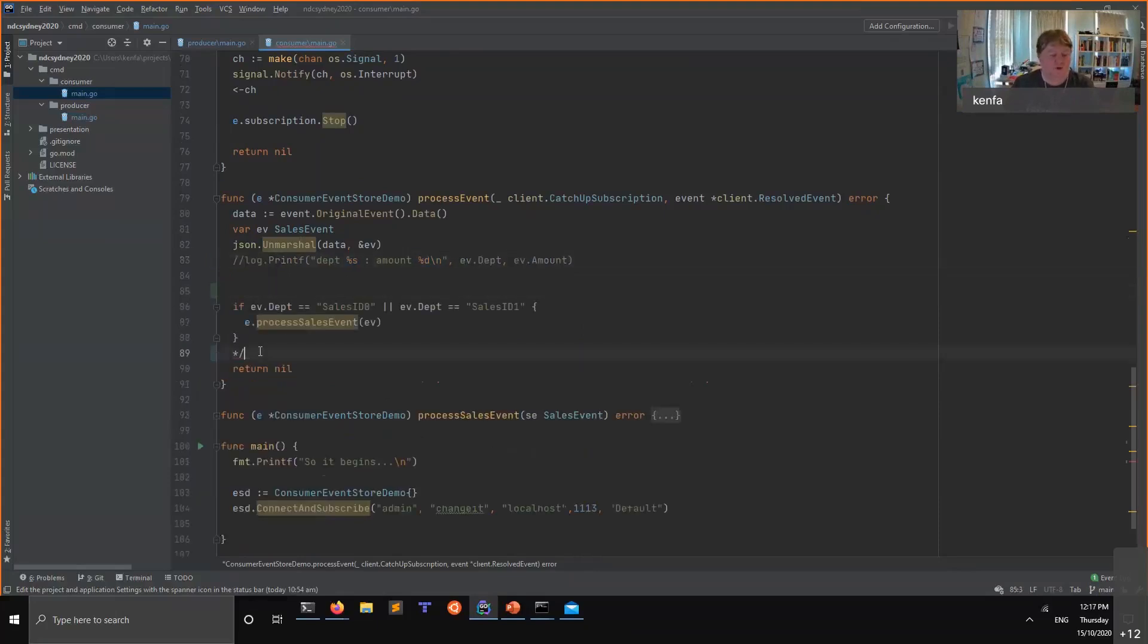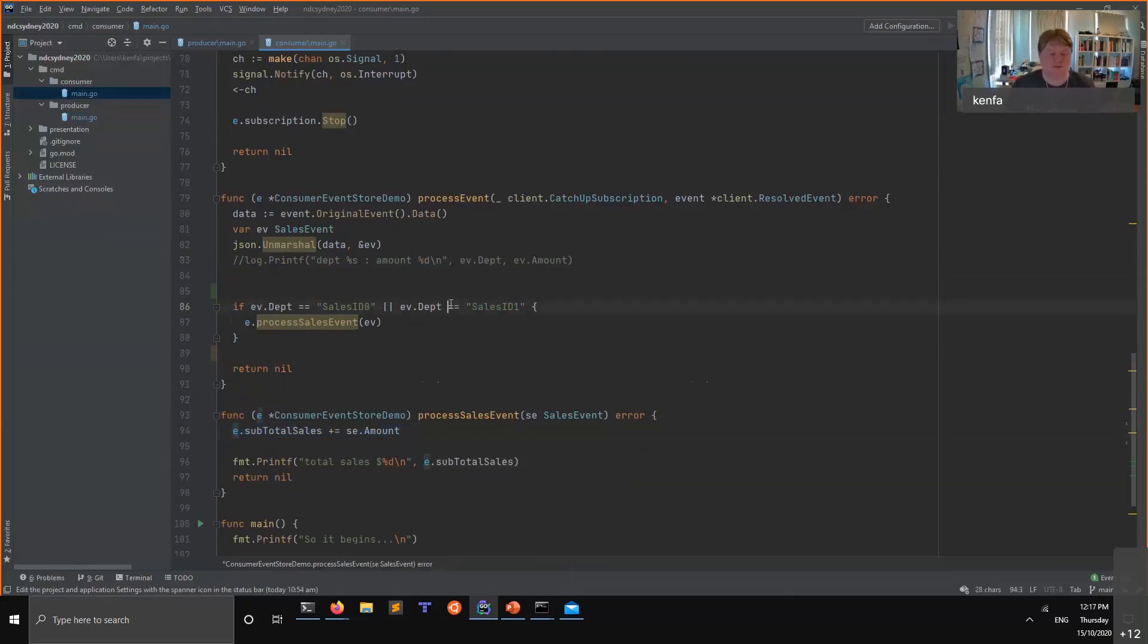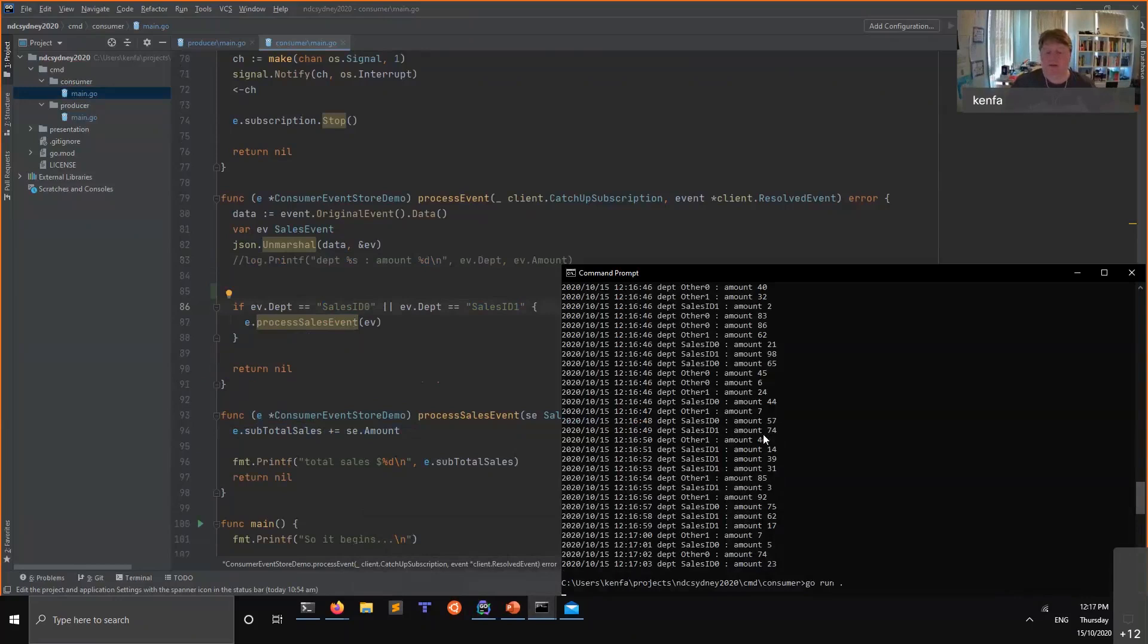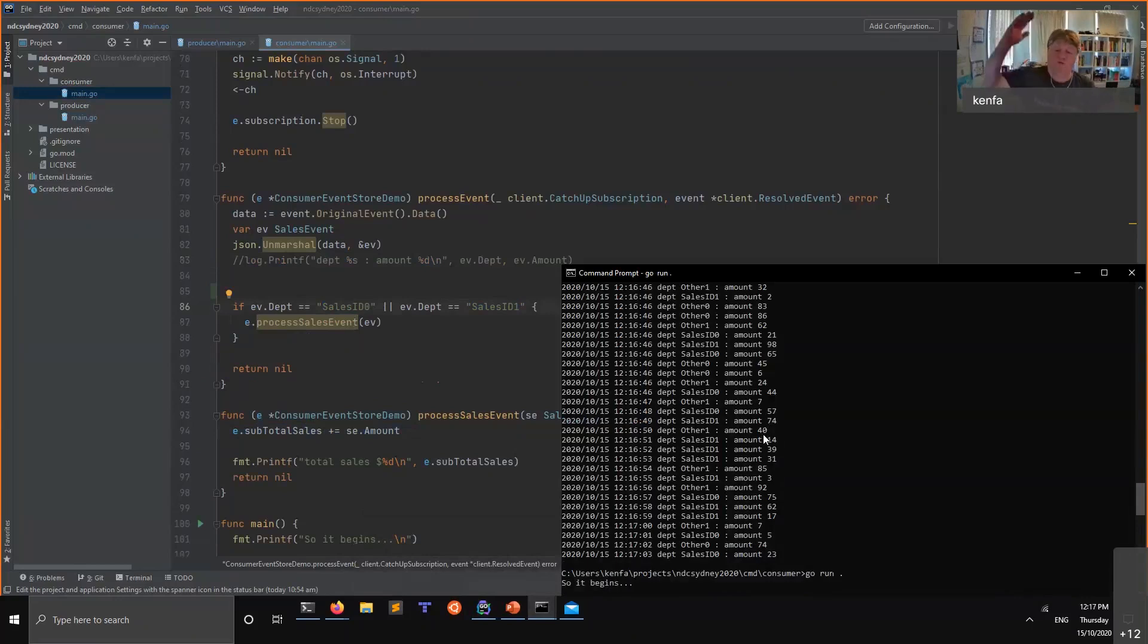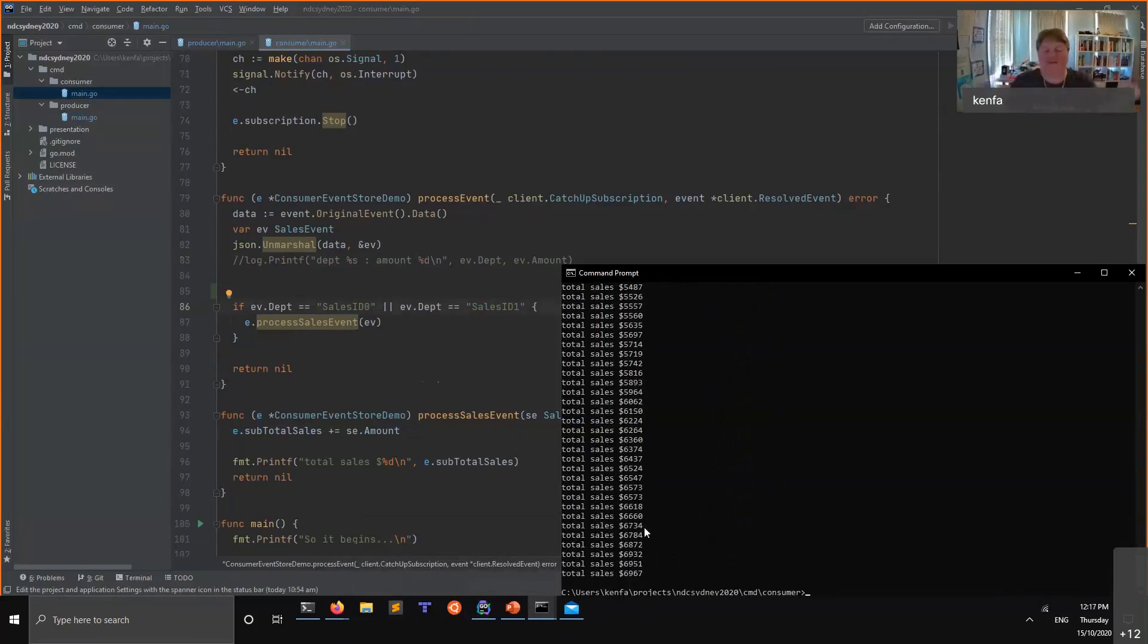What we can do, and again this is just trivial code but I just want to demonstrate the point, if our department was sales ID zero or one, let's go process a sales event. Here we're just going to take a running total of the sales. The other ones, they're ignored for the moment. We don't care about that. If I rerun this now, you'll see that again it'll rush through all the events that were happening and now it's actually caught up and now it's just paying attention to the sales events.